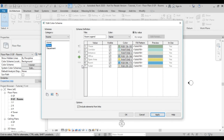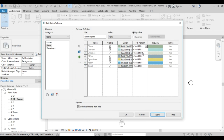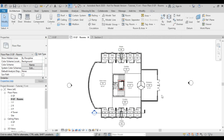Now you can see the names I used: Chase, Corridor, Entrance, Office, Open Area, Room, and Toilet — all showing as In Use. You can see a preview of each color and choose a fill pattern if you want. We'll use solid fill and click OK.